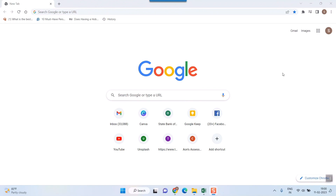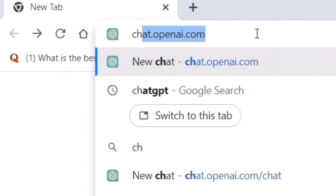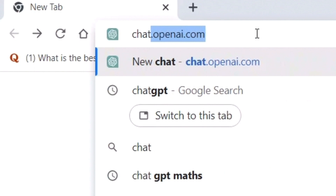Hello friends and welcome to Infotainment. Today in this video we'll see one of the most trending topics — how to open ChatGPT. The website is chat.openai.com, just remember this.